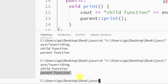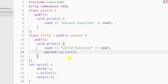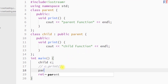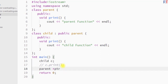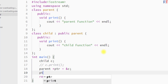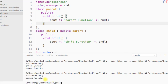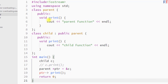We can also create a parent class pointer ptr and assign it the reference of the child class object. Then we can use the pointer with the arrow operator to access the parent class print function. If we save and run the program, you can see we have invoked the parent class print function.